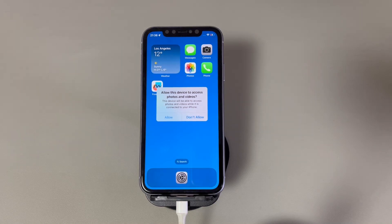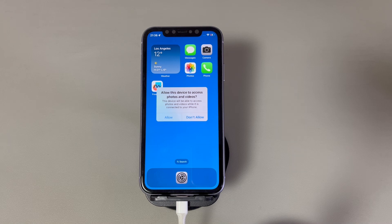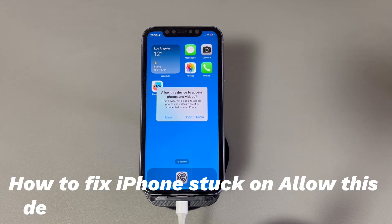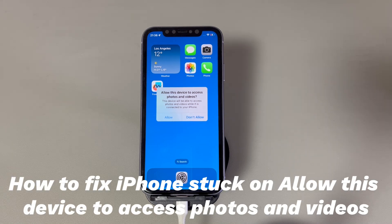Hey guys, welcome to Cora Radar, your one-stop shop for tips and tricks in the digital world. Today we'll talk about how to fix iPhones stuck on 'allow this device to access photos and videos.'